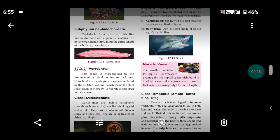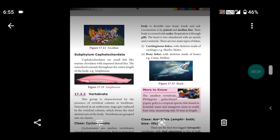The boat-shaped body is divisible into head, trunk, and tail. Locomotion is by paired and median fins. The body is covered with scales which helps regulate water.